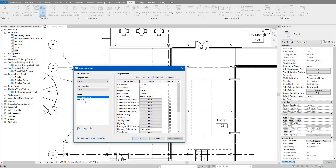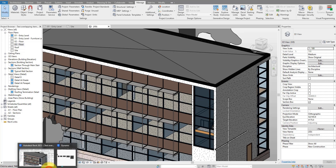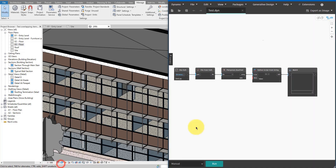Let me show you right now, step by step, how to build this script yourself. By the way, if you are new to this channel, make sure to subscribe now because we do tutorials like this every single week. Let's begin — let me go to Dynamo.